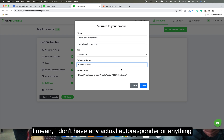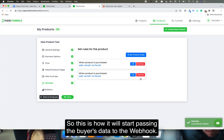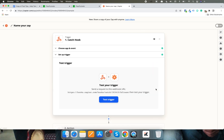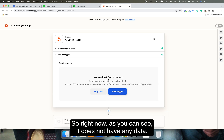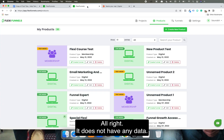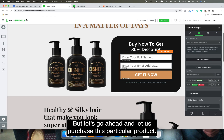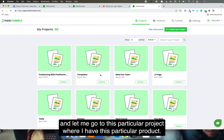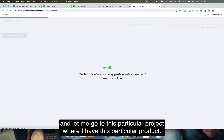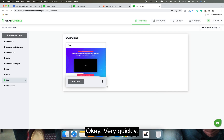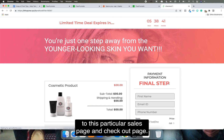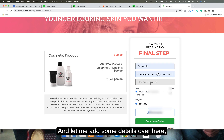This is how it will start passing buyer data to the webhook. I'll click Continue, and it will ask you to test the trigger. Right now it does not have any data, so let's go ahead and make a purchase. Let me go to FlexiFunnels, open this particular project where I have the product, and make a purchase. I'll go to the page URL and purchase this product — this is the product connected to the sales page and checkout page.